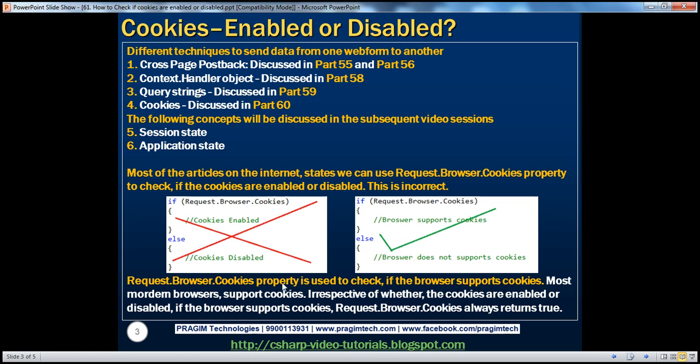Most modern browsers actually support cookies. So irrespective of whether cookies are enabled or disabled, if the browser supports cookies, the request.browser.cookies property will always return true.